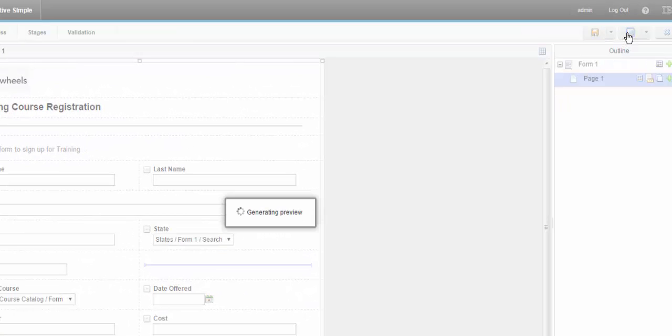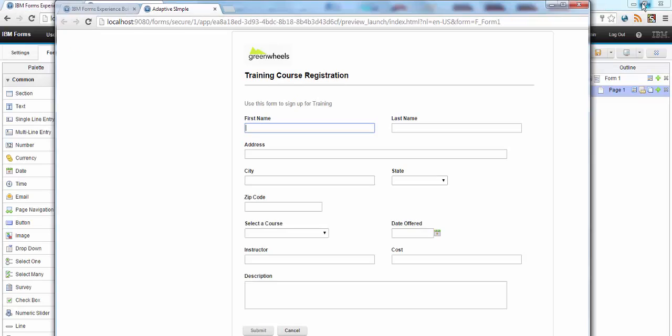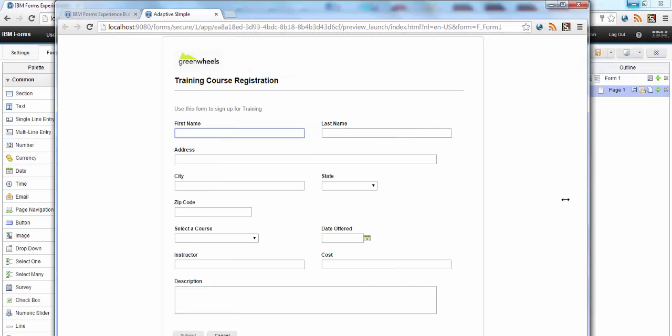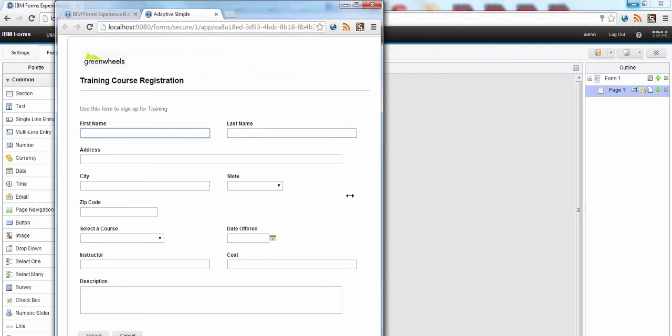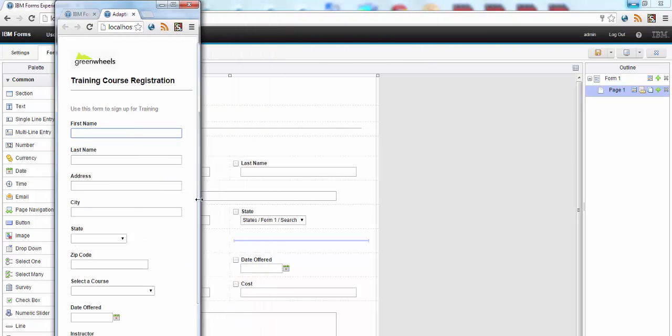So if we preview this and then change the size of the window, I can see the desired effect.